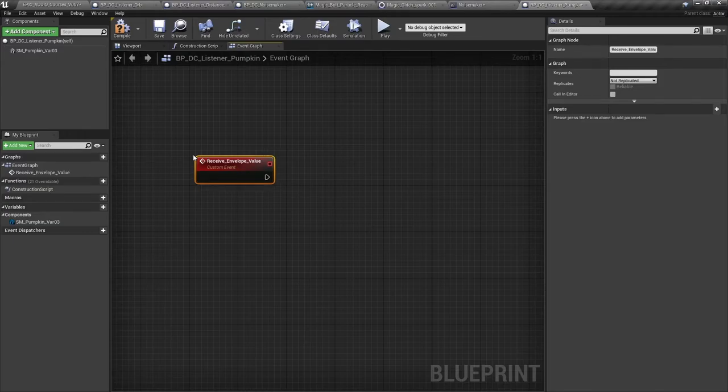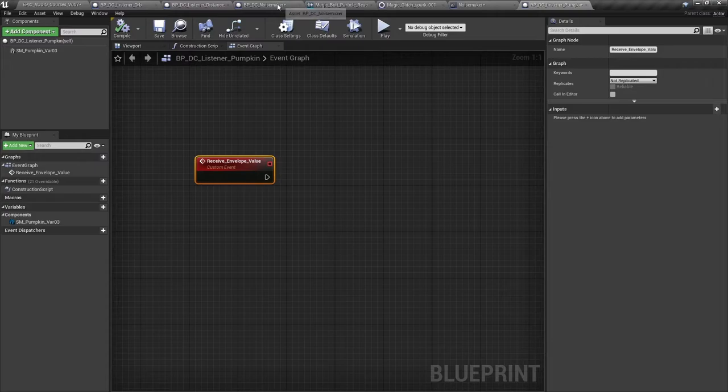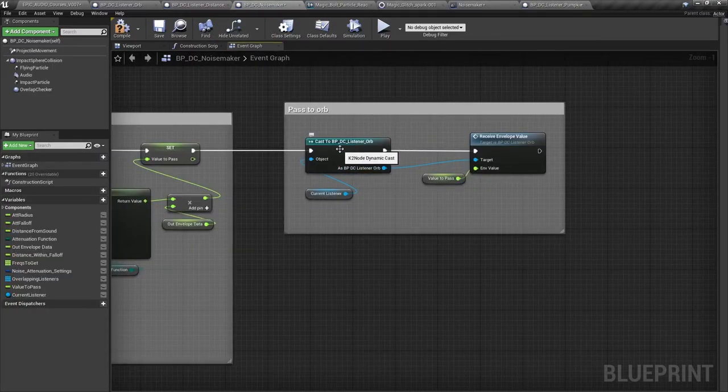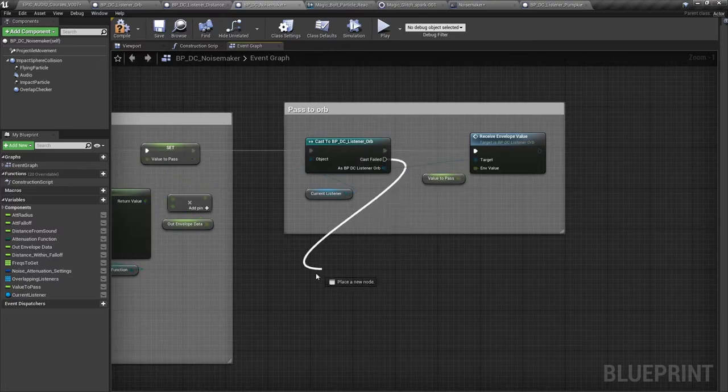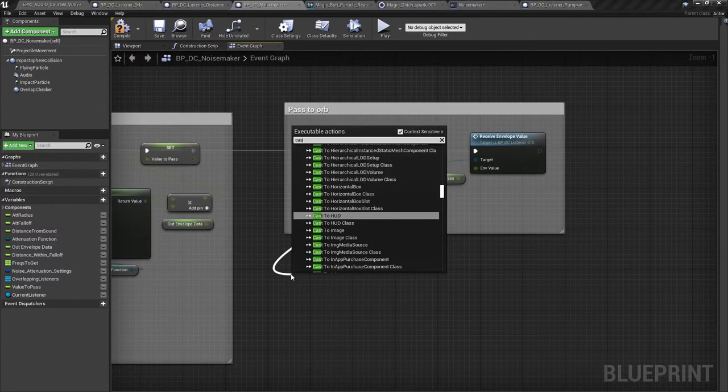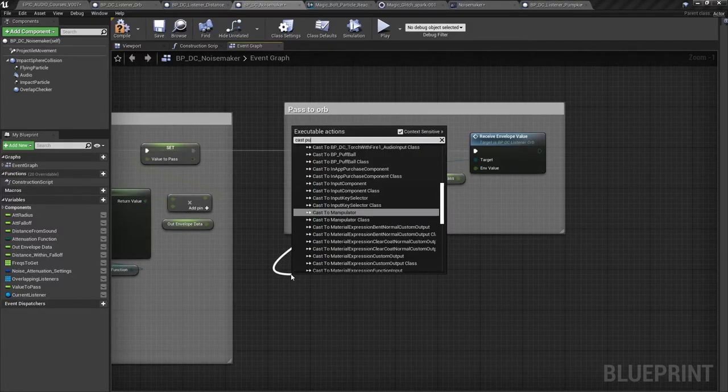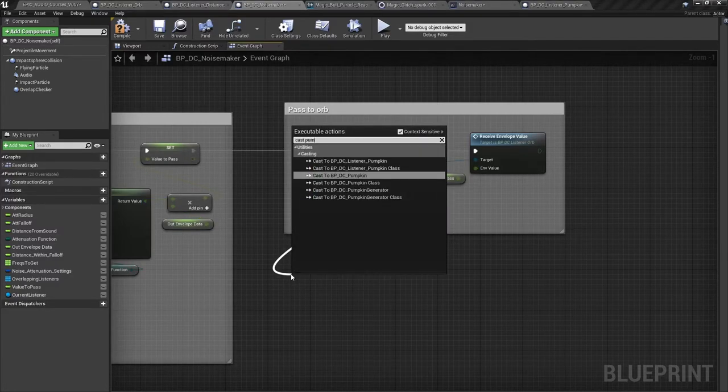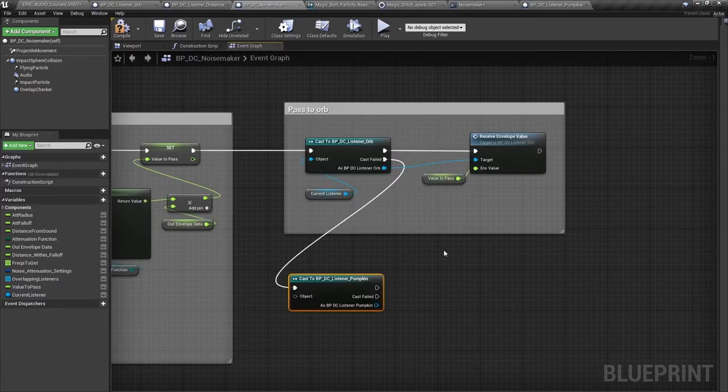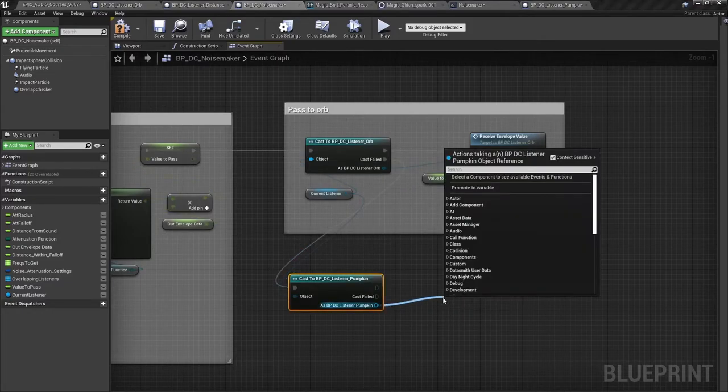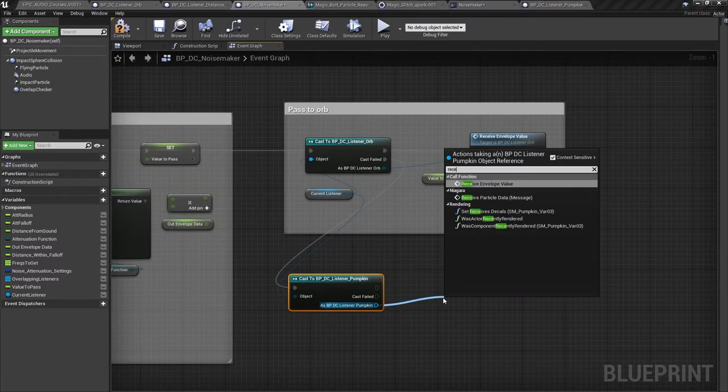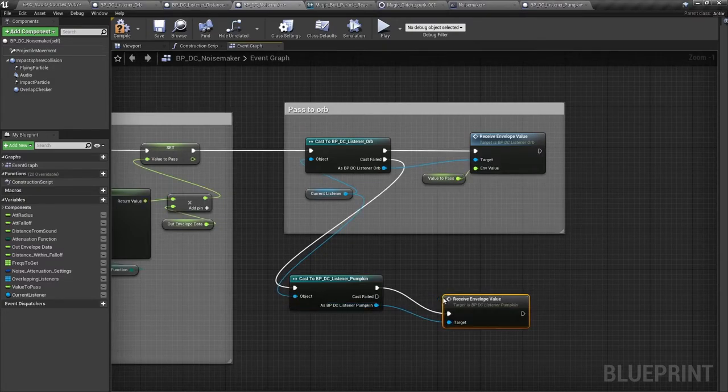So the first thing we need to do is to create a custom event and we'll call it receive envelope value like we did for the listener orbs and compile that. Back in our noise maker if we've cast to the current listener and it's not a BP DC listener orb then it might be a pumpkin. So cast to BP DC listener pumpkin and then target that custom event receive envelope value.